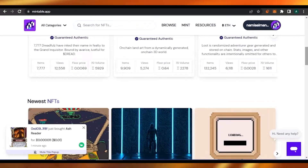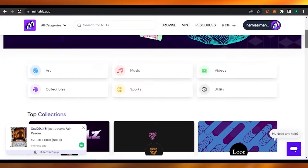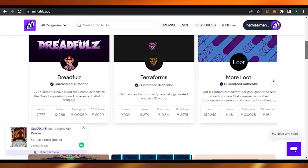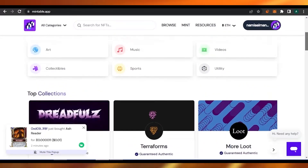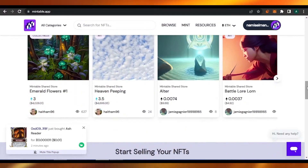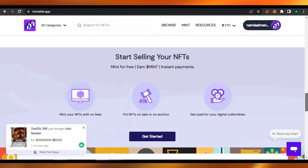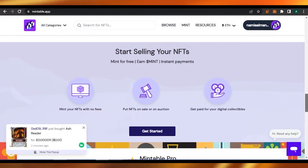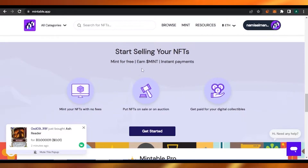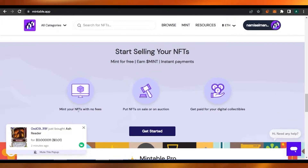After doing that you can come back here and list it or mint it on Mintable. To save some time, I already have a picture that I'm going to mint today. So without any delay let's get started. If you scroll down to here, you can see: 'Start selling your NFTs — mint for free, earn dollar, mint instant payments, mint your NFTs with no fees, put NFTs on sale or auction, get paid for digital collectibles.'